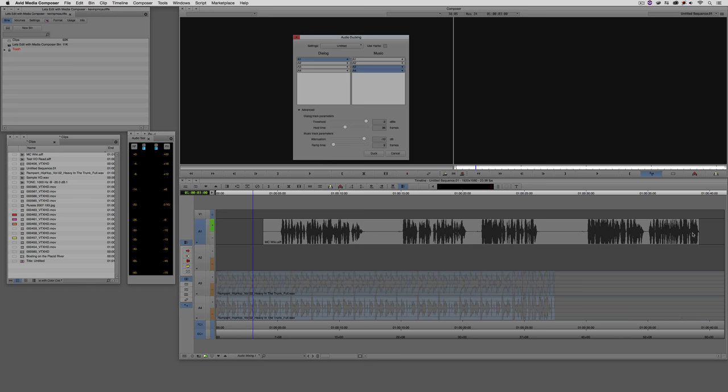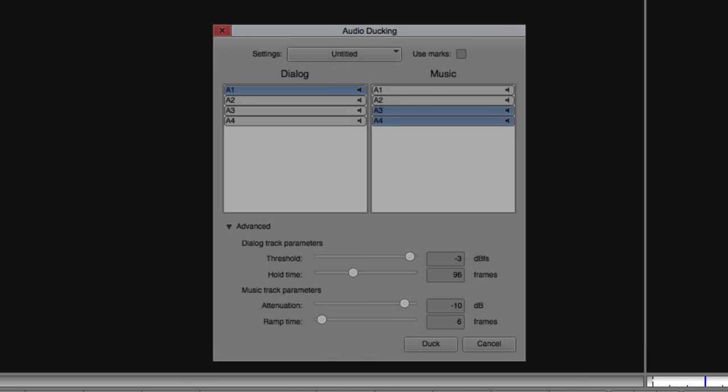Now, I'm going to jump ahead a little bit past the dialogue track parameters and the advanced features. We're going to come back to that. Let's talk about the music track parameters and basically they're broken up into two categories. The attenuation and the ramp time. Now, these are fairly self-explanatory. The attenuation is what is the audio going to be ducked down to? What volume are you going to have your final audio duck at? Now, in a lot of cases, if you're bringing in music off CD, somewhere around minus 10 to minus 15 on average is probably where you're going to go to.